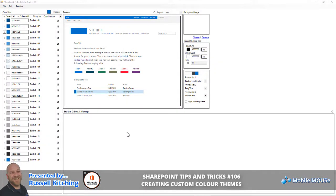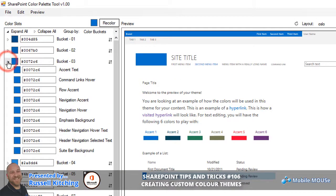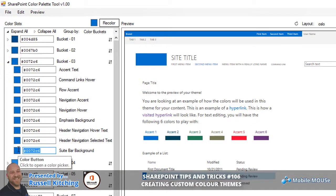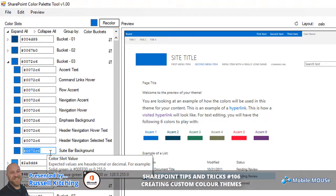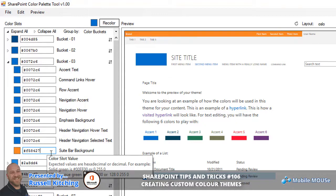Within the Color Picker, you'll notice how you have different buckets. Each bucket contains various properties and elements that affect the formatting of different parts of your site. For example, if you look at bucket 3, you'll see a suite bar background. If we enter in a custom hexadecimal code, you'll notice how that changes the formatting of that property.